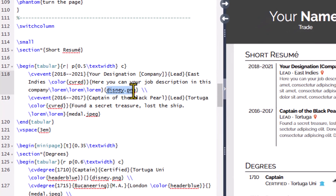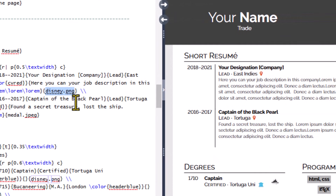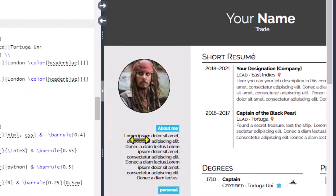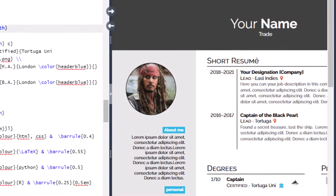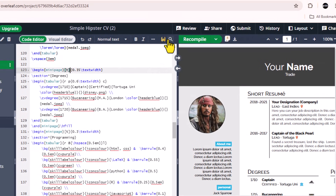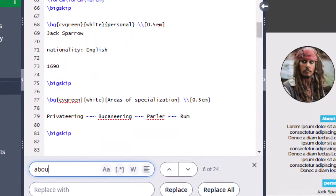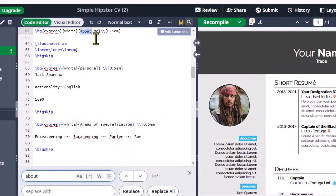Here you can add your image. Now I will edit the About Me section. Again, use the search tool to find the relevant text in the code.